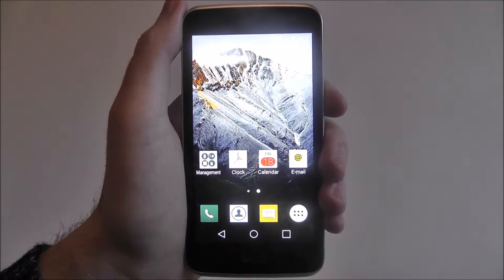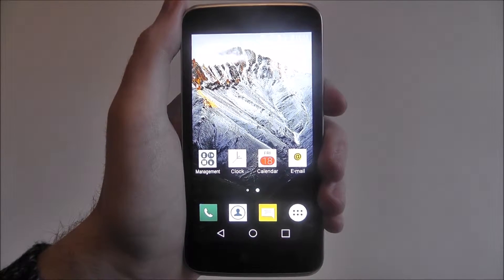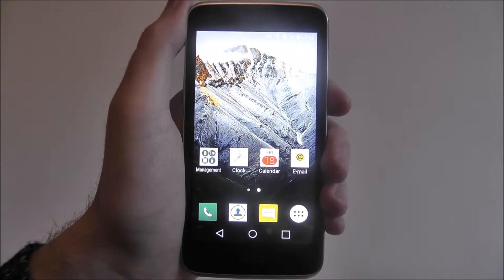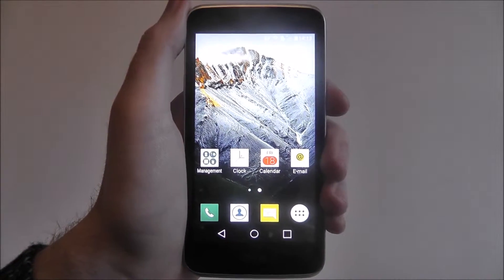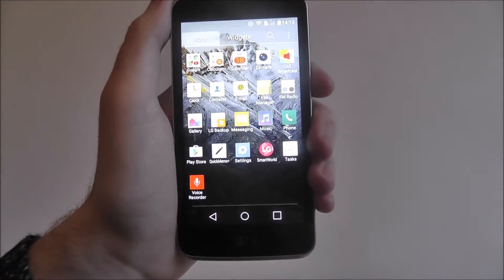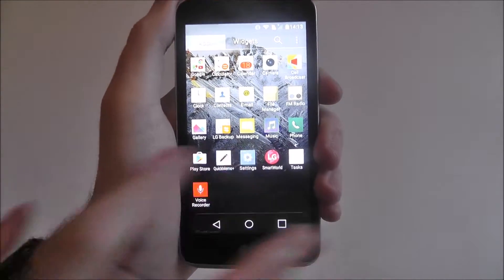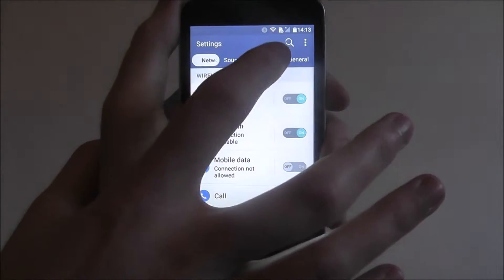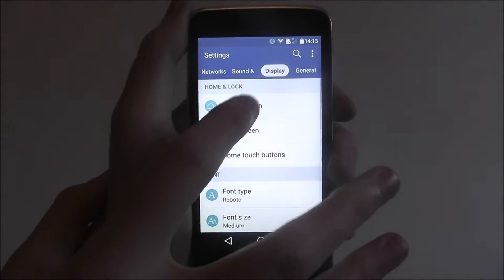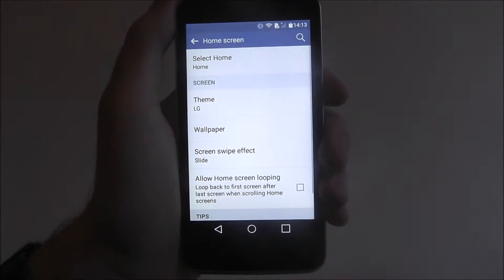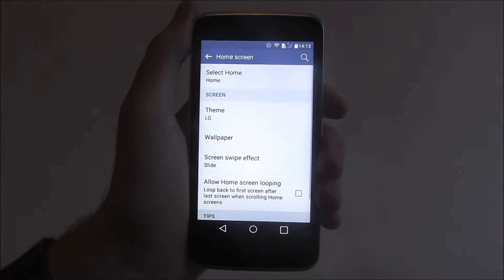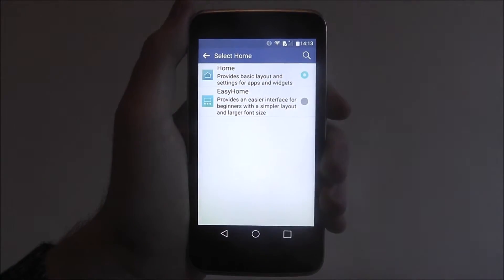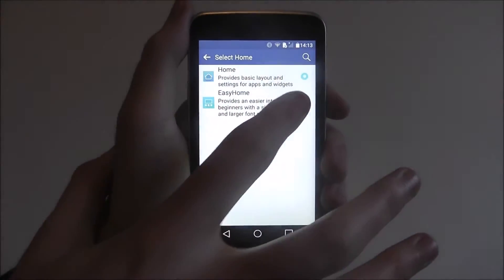Advanced users may like it and may want to use it, but it is primarily targeted at newer users. To find this we open up the app drawer and then settings. From there we go to display and then select home screen. At the top you'll now find the select home option and from there we then select Easy Home.